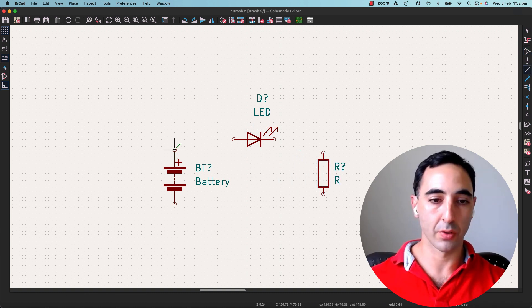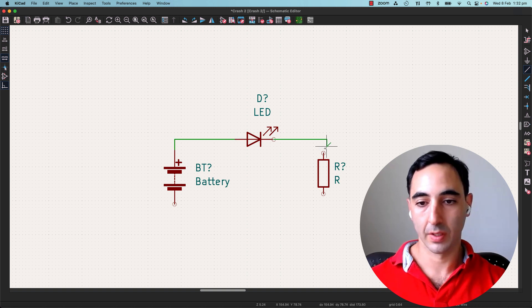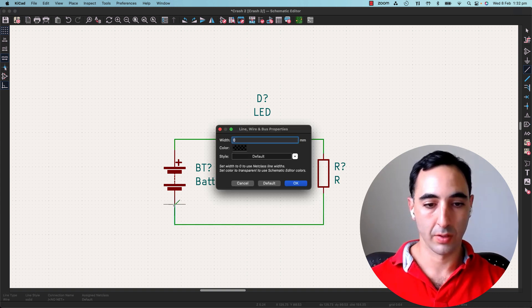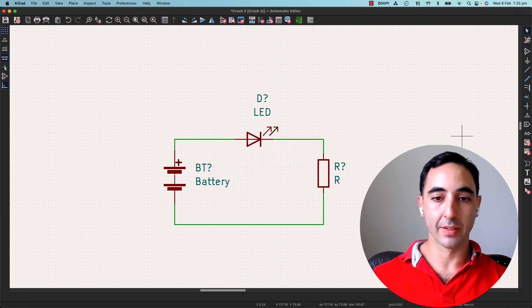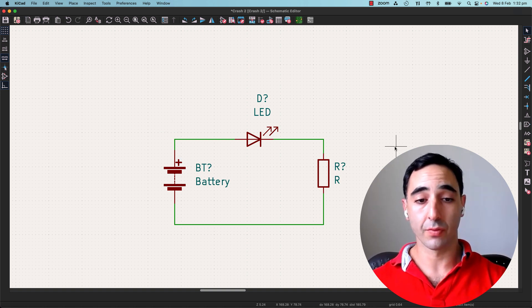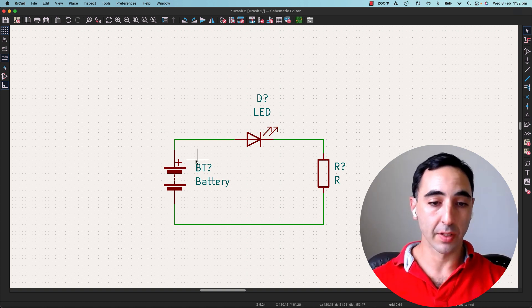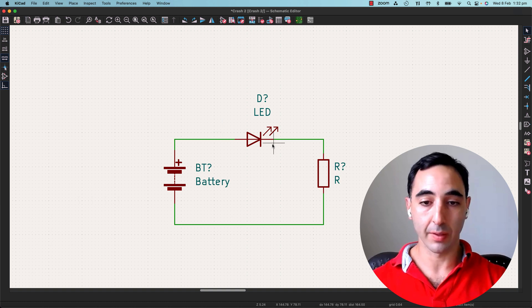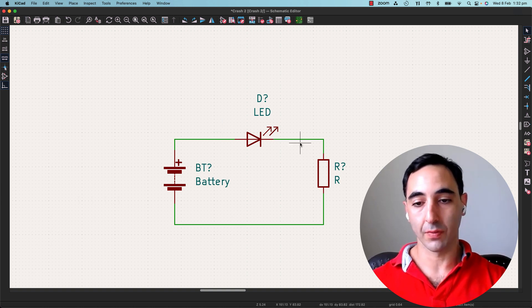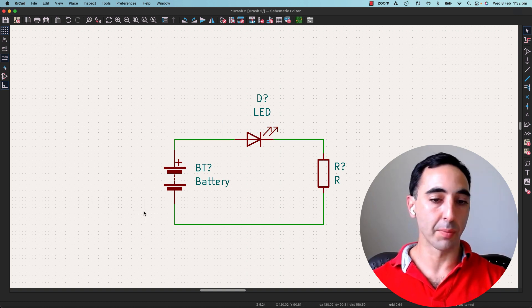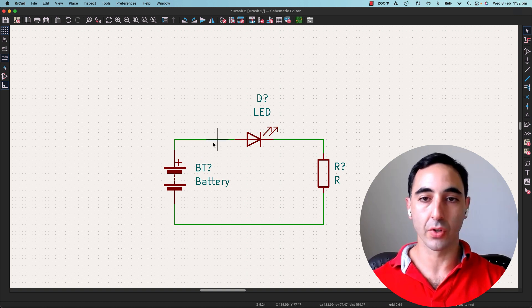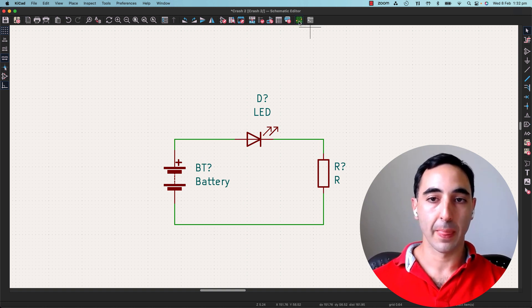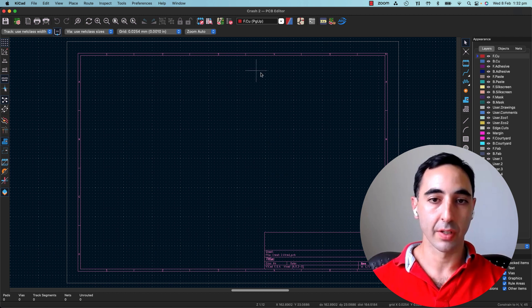So connect those with a wire. And this is a super basic circuit. So from here, basically we can see we've got a battery. It powers the LED. It gives off light. It goes through a resistor to limit the current and closes the circuit. Now, symbolically that's what the circuit is. Let's make it physically.